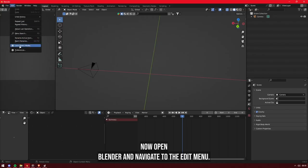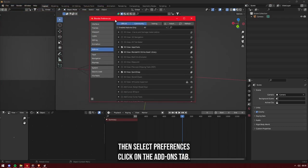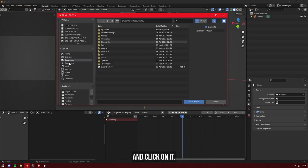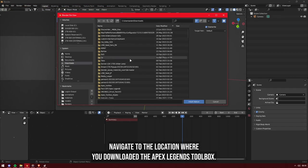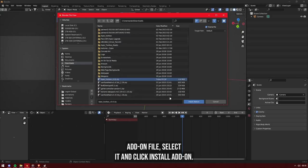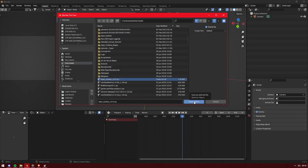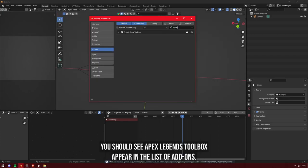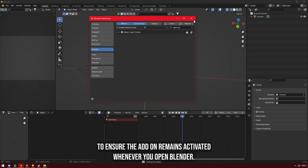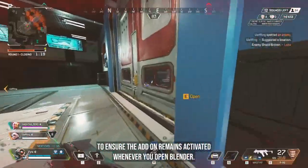Now open Blender and navigate to the Edit menu, then select Preferences. Click on the Add-ons tab. Look for the Install button at the top right corner of the window and click on it. Navigate to the location where you downloaded the Apex Legends Toolbox add-on file. Select it and click Install Add-on. Once the installation is complete, you should see Apex Legends Toolbox appear in the list of add-ons. Enable the checkbox next to it to activate the add-on. Click on the Save Preferences button to ensure the add-on remains activated whenever you open Blender.